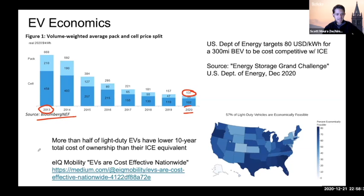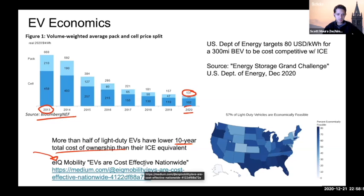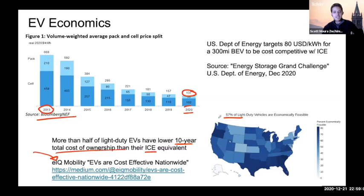Another analysis from startup company EIQ Mobility took data from light duty vehicles across the US and found that if you consider a 10-year total cost of ownership, more than half — 57% in particular — of light duty vehicles have a total cost of ownership over 10 years that is less than their internal combustion engine counterpart. So even with today's prices, there are cases — more than half in this study — that have a lower total cost of ownership than their ICE equivalents.